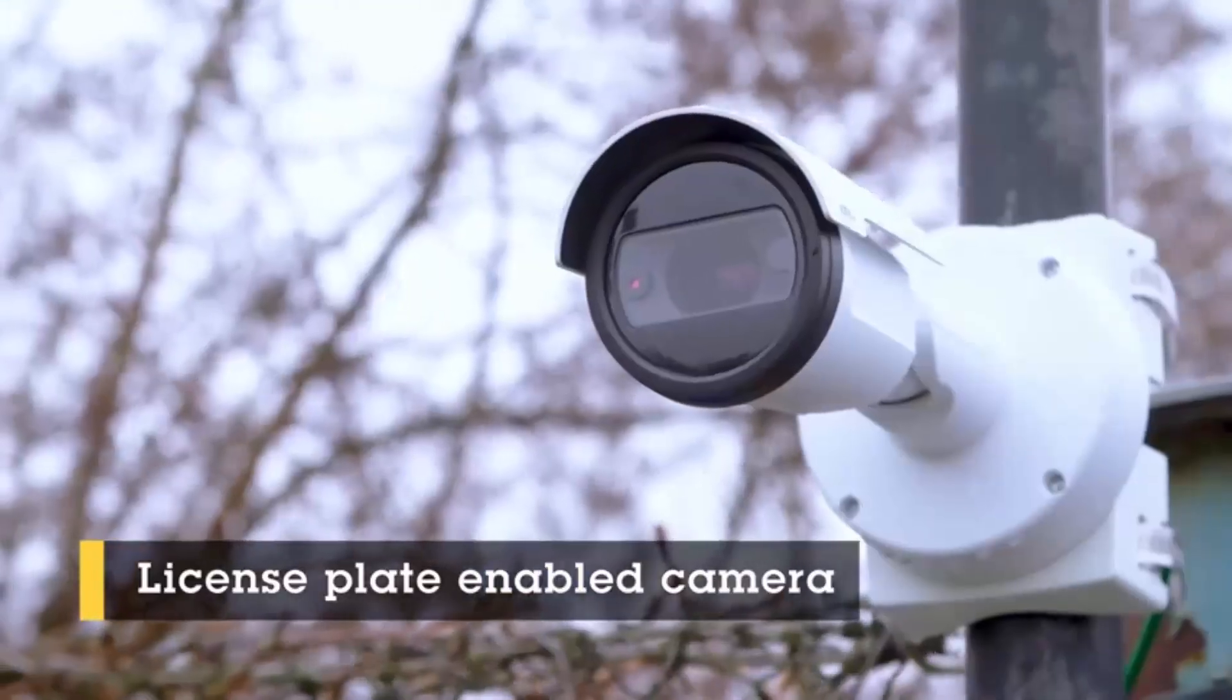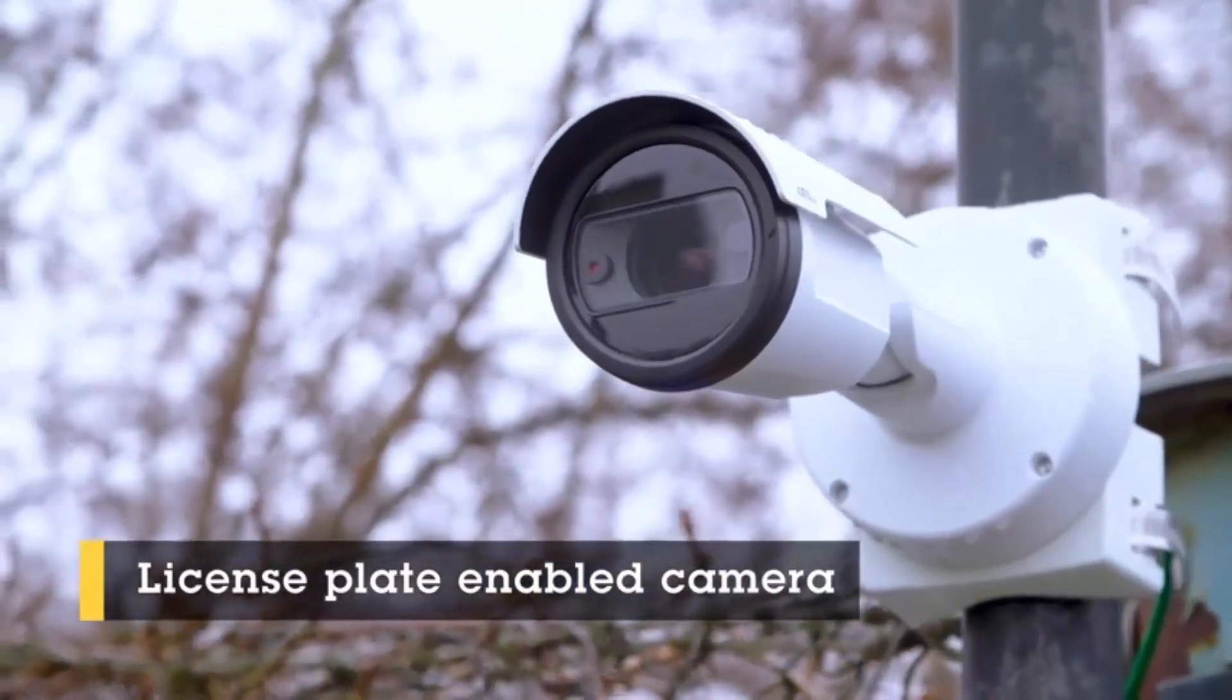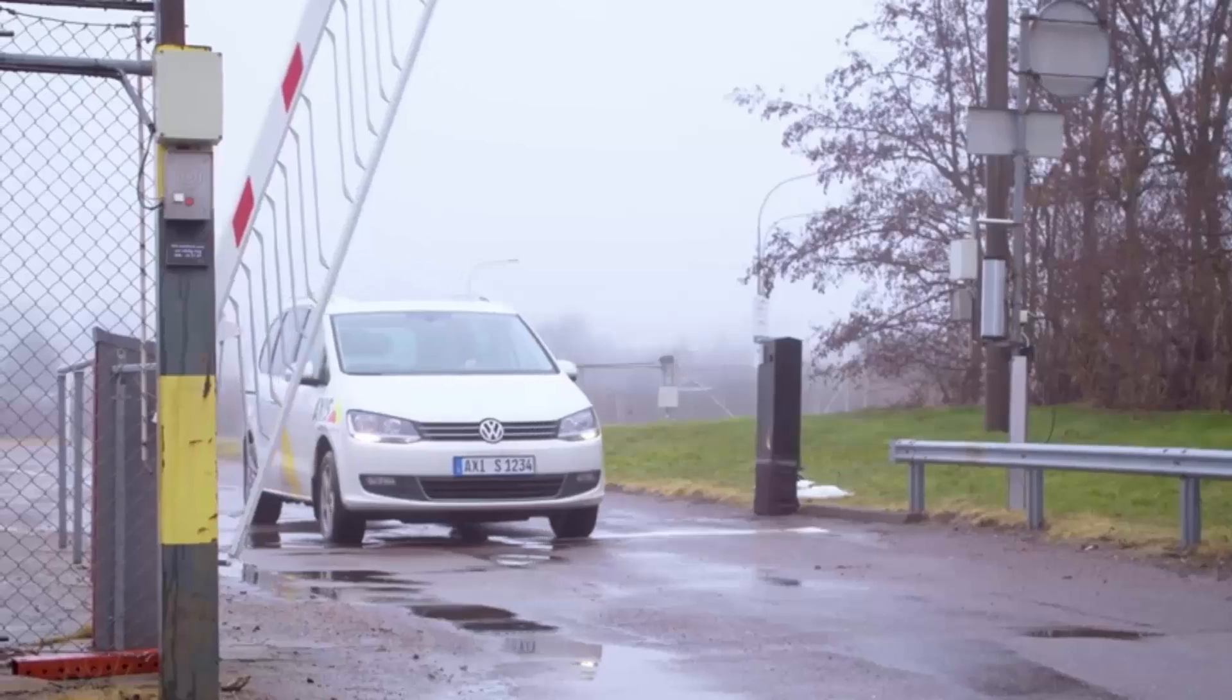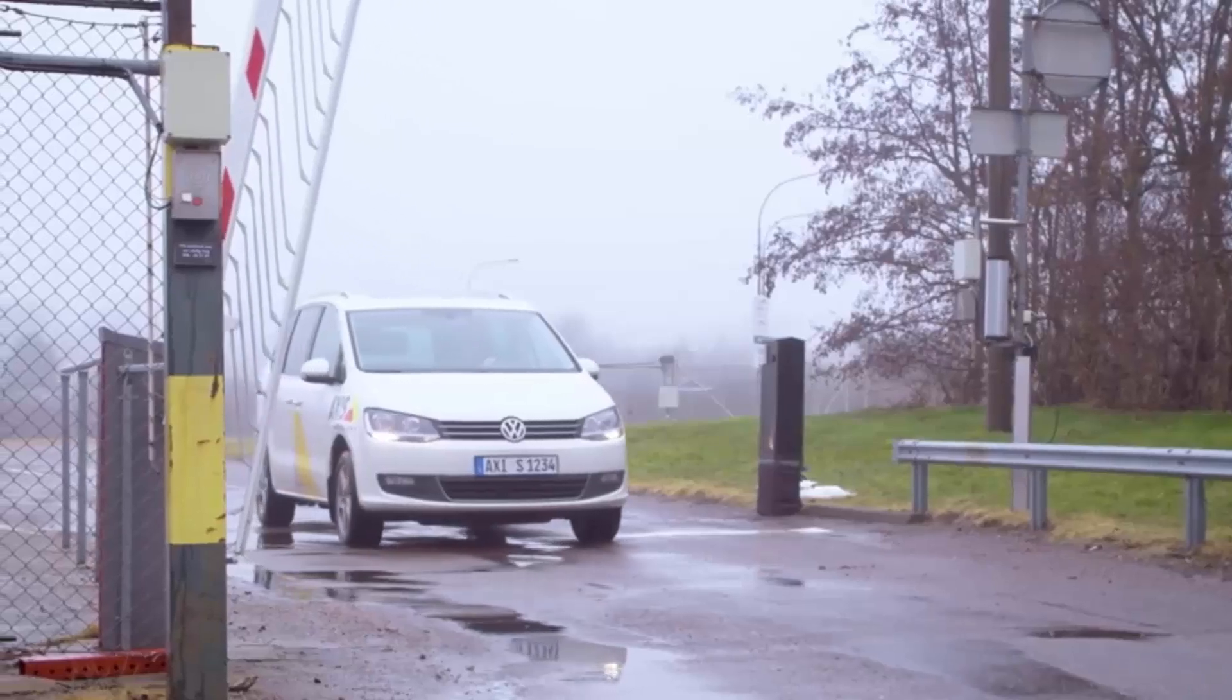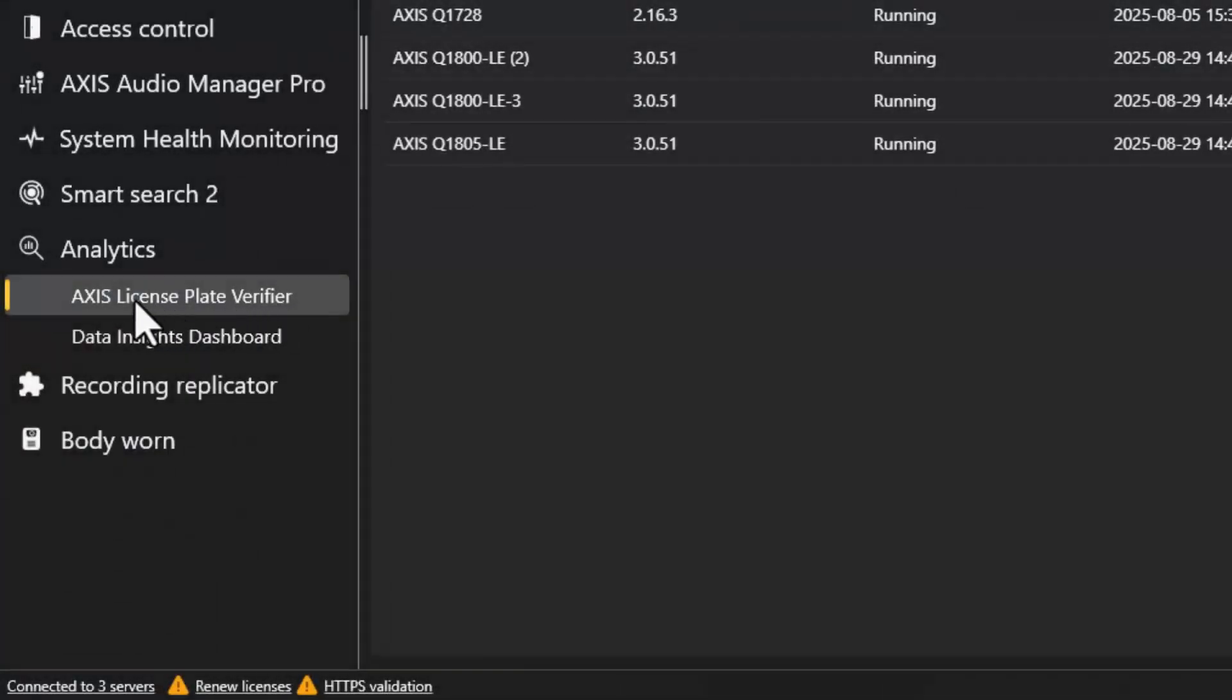A suitable camera with the AXIS Licence Plate Verifier ACAP installed upon it can be used to trigger the opening of a barrier when an authorized vehicle is detected. Any camera that is added to AXIS Camera Station Pro that has the AXIS Licence Plate Verifier ACAP installed will be displayed within the AXIS Licence Plate Verifier option within the Analytics menu.